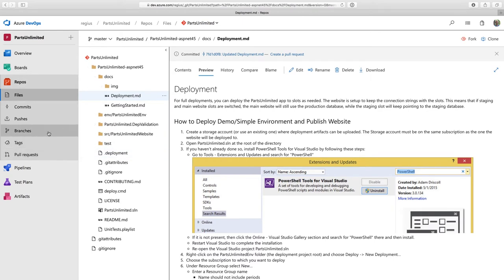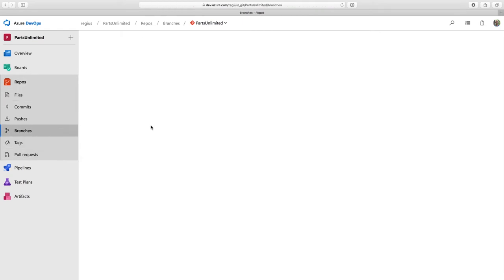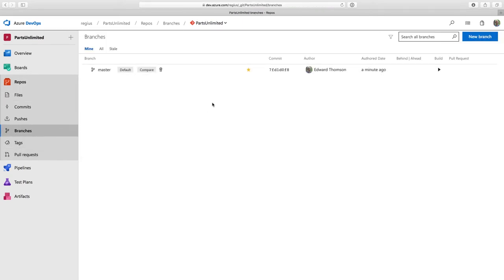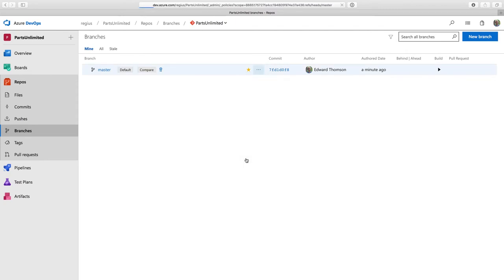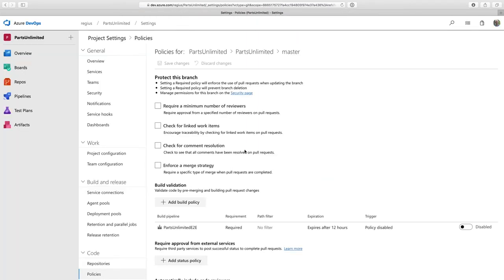I just need to navigate to branches in the sidebar. Then I'll select my master branch, select this ellipses, and then click branch policies.